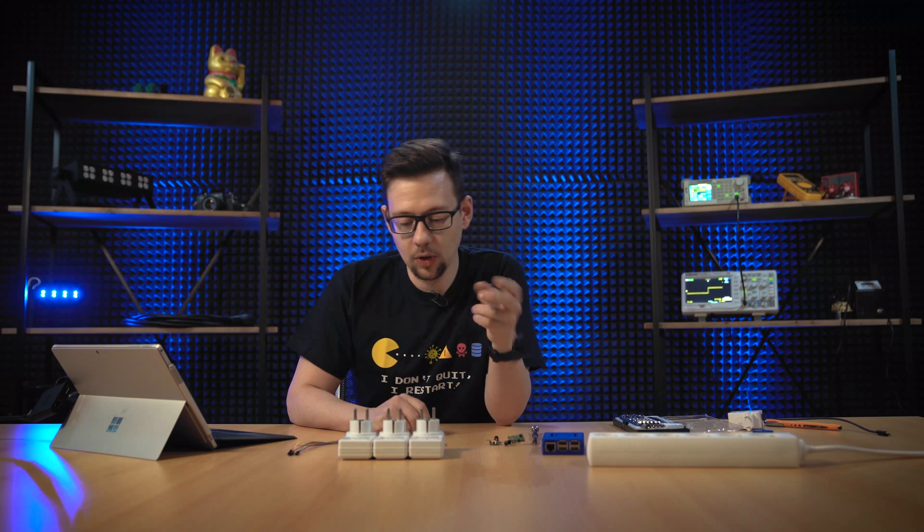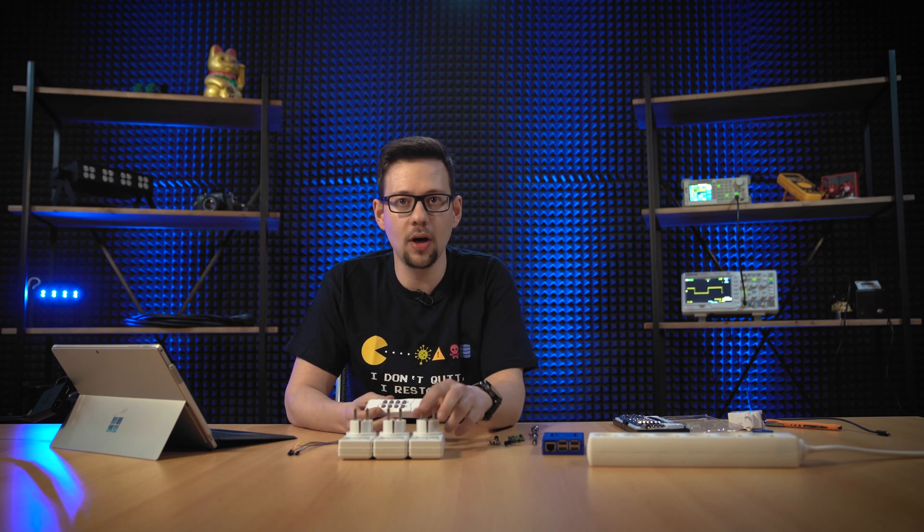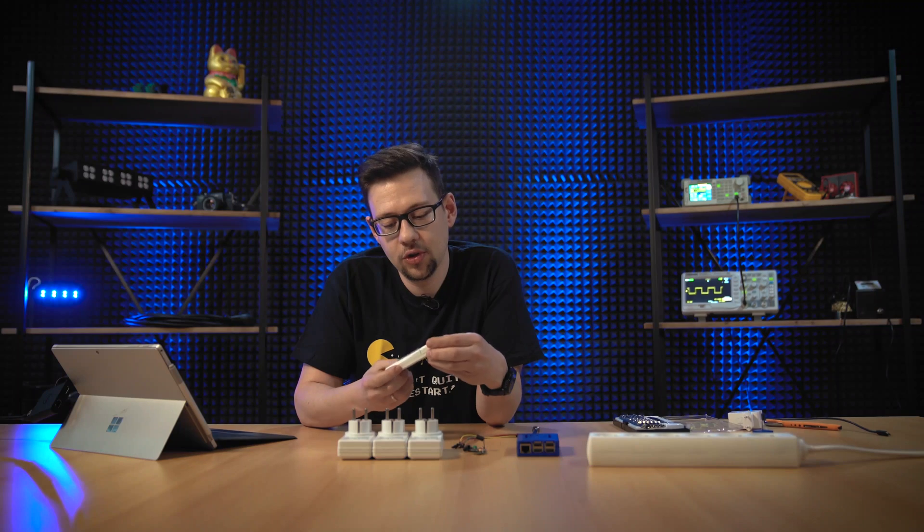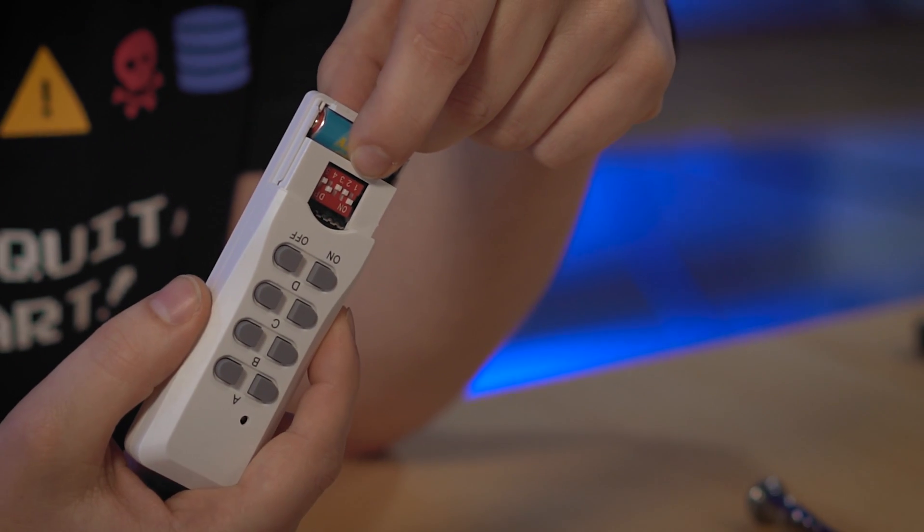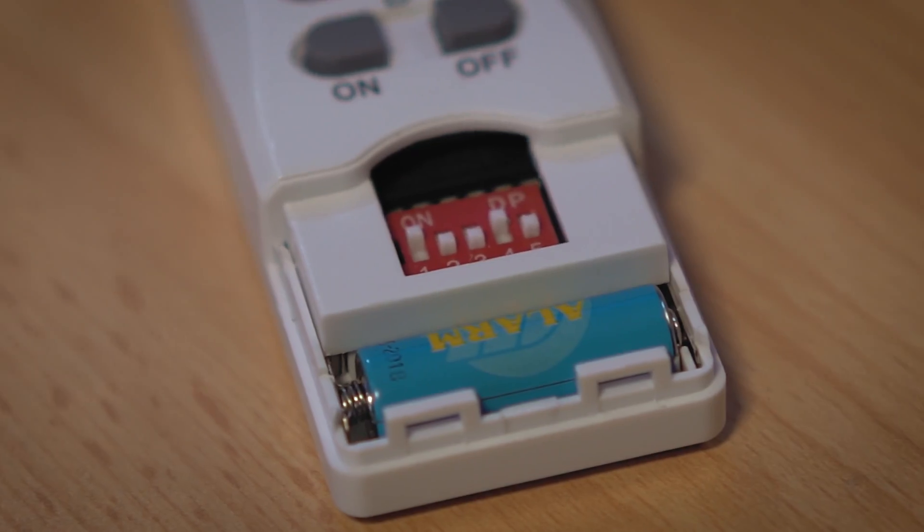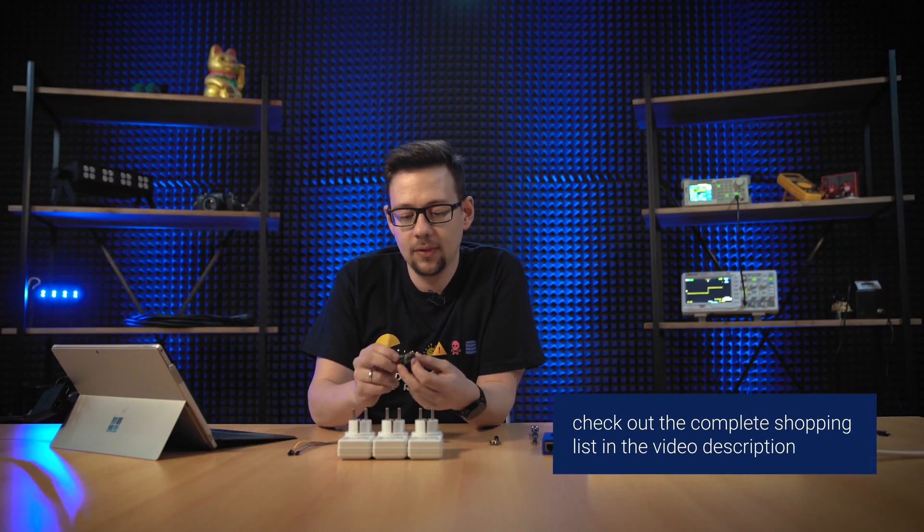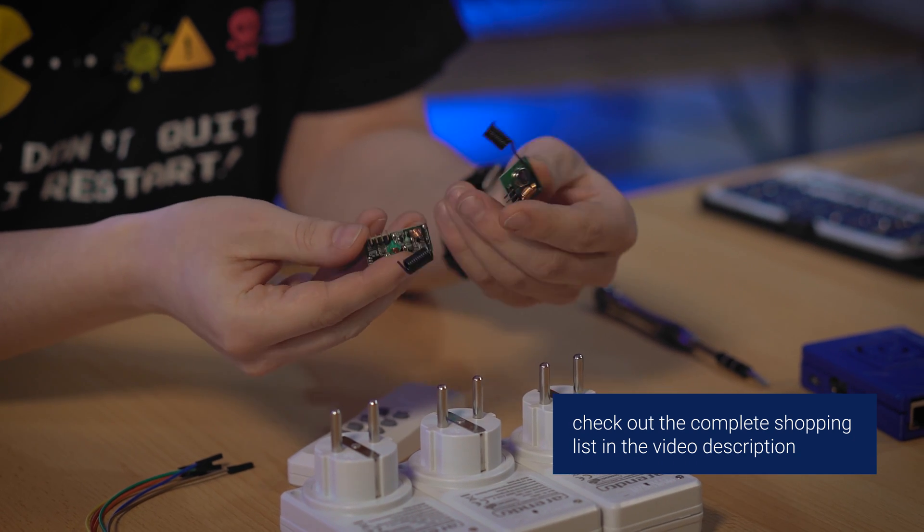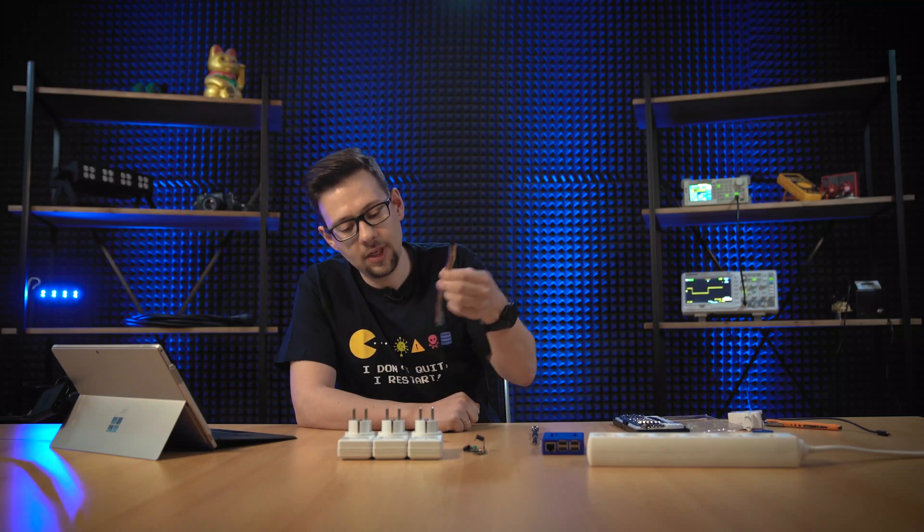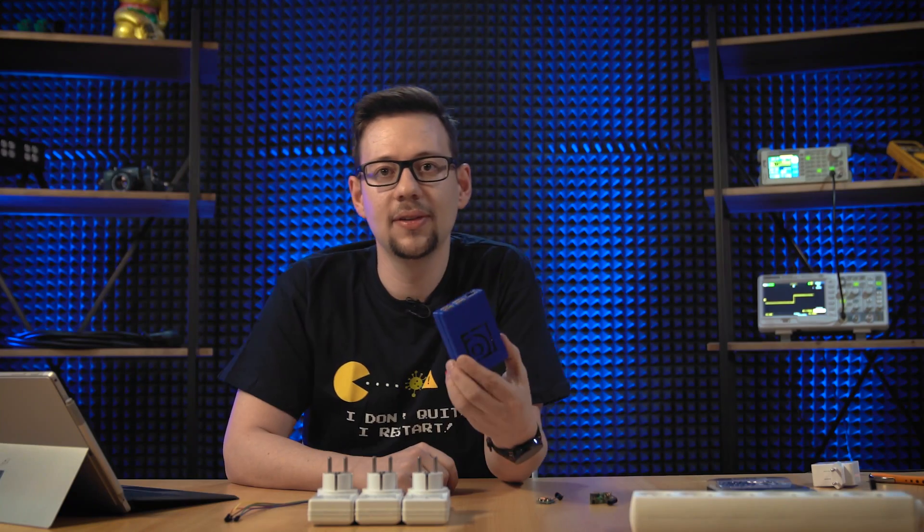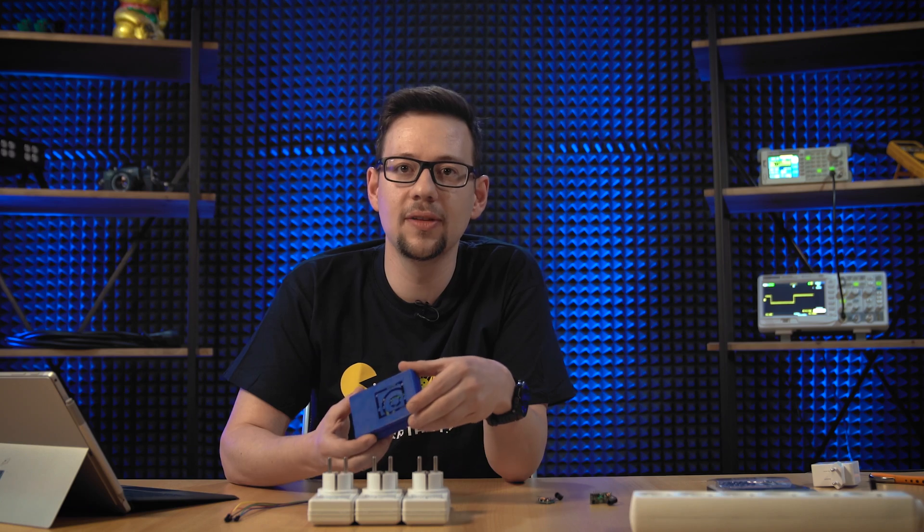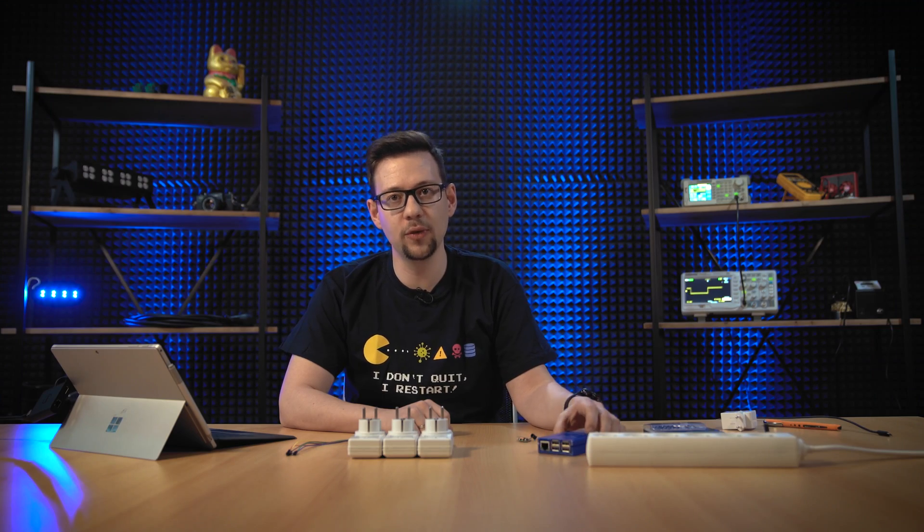What do we need for this? We need these cheap sockets—you can get them at the hardware store or online. You should take a look that you get ones with the DIP switches; they're easier to set up than the learning ones. We need these small RF modules, 433 MHz. You need some jumper cables and you need this: a Home Assistant Raspberry Pi we installed in the first episode. Please make sure to watch that video first.